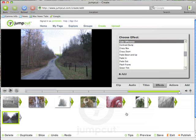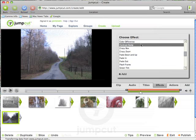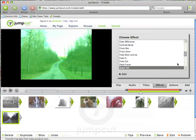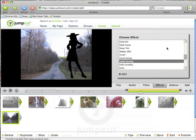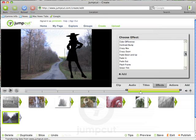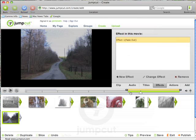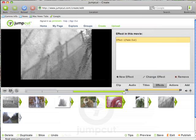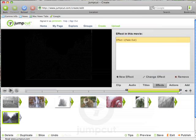Another thing to look at are the effects in JumpCut, which are right next to the titles. I've got a clip chosen here, and by choosing an effect, you can get a little preview of what it does. You've got various different effects you can pick from. What I think I'd like to do is just fade out — easy enough. Let's add it.